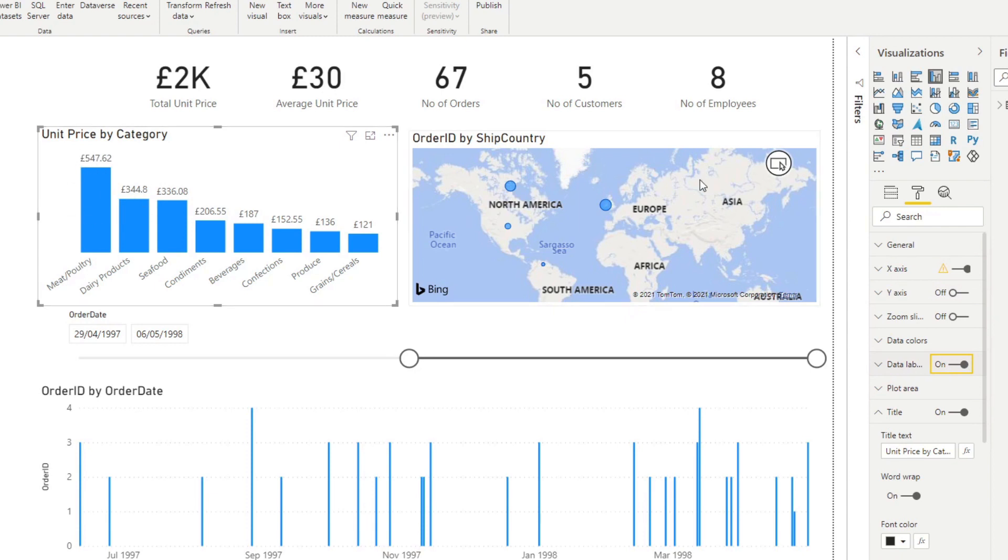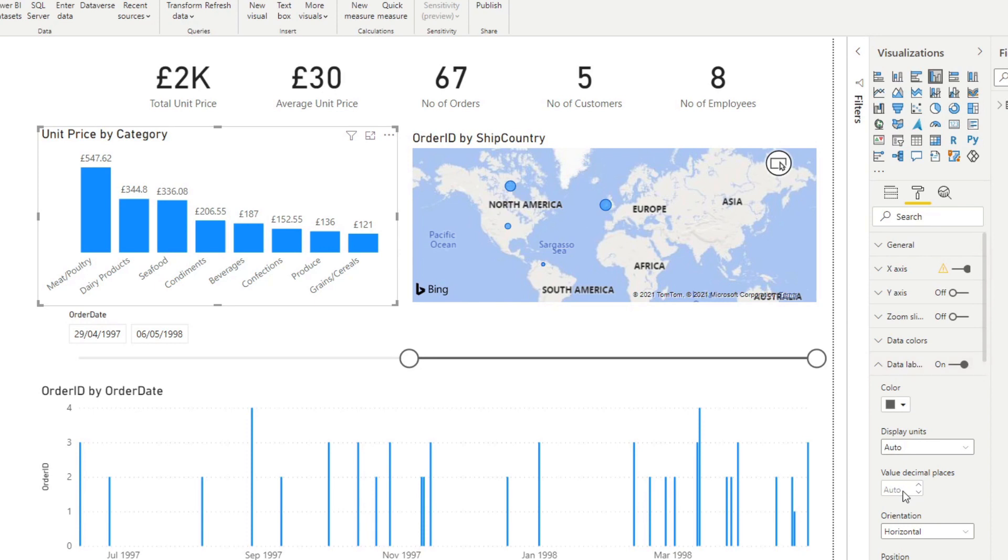So you want to hide the y-axis and then instead enable data labels. That will give you the absolute value of those bars. We just want to make sure we want to hide those decimal places. And there you go.